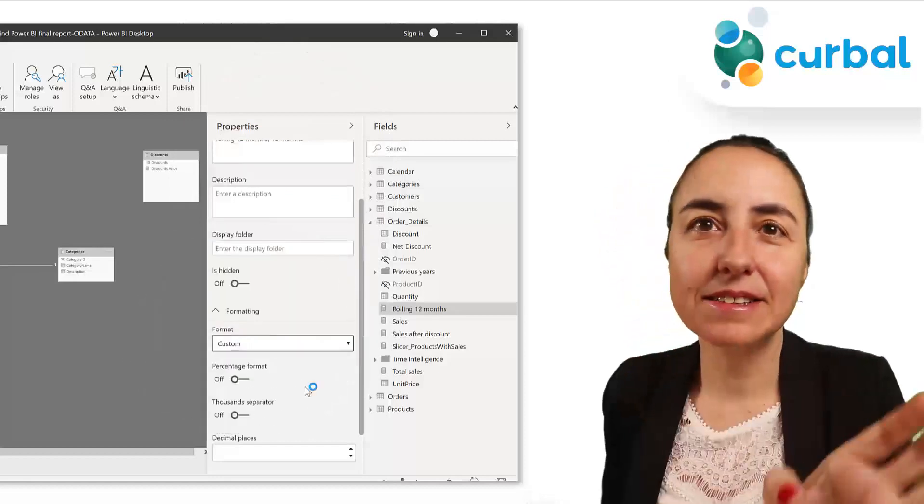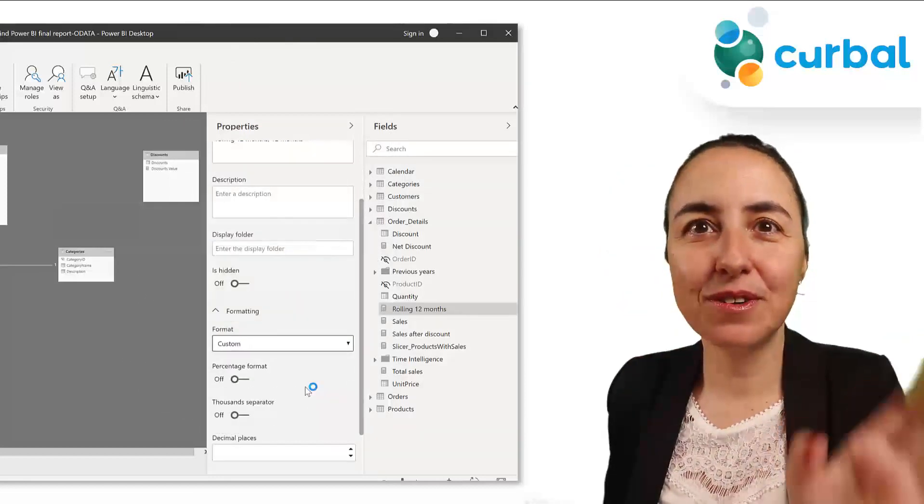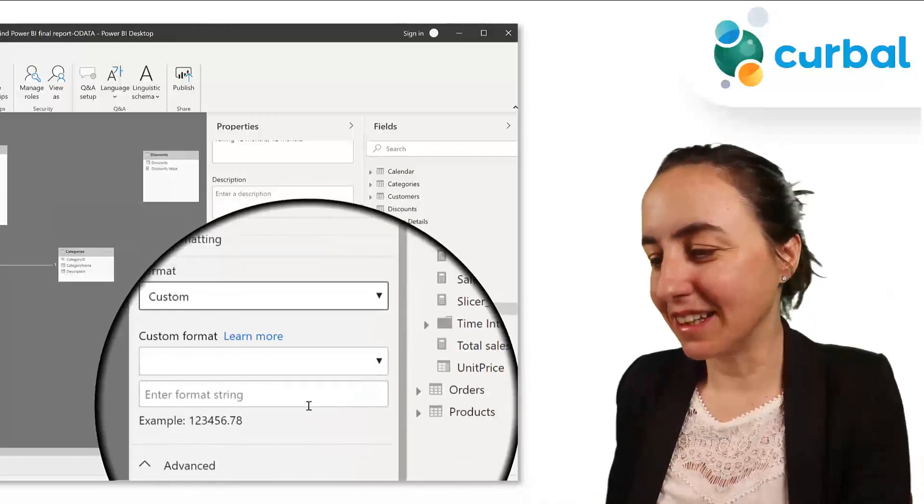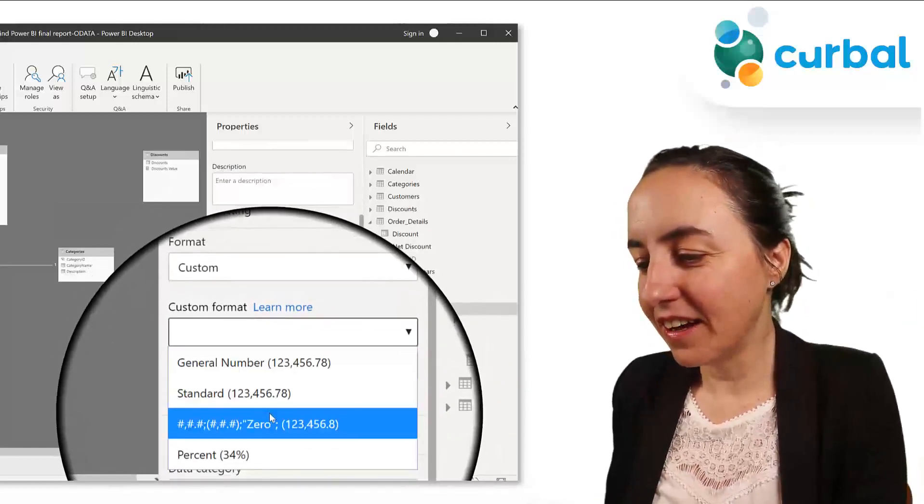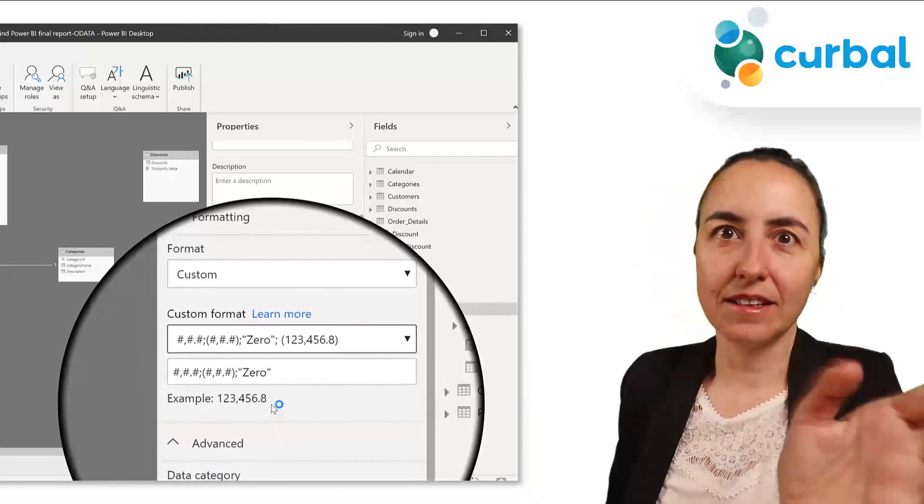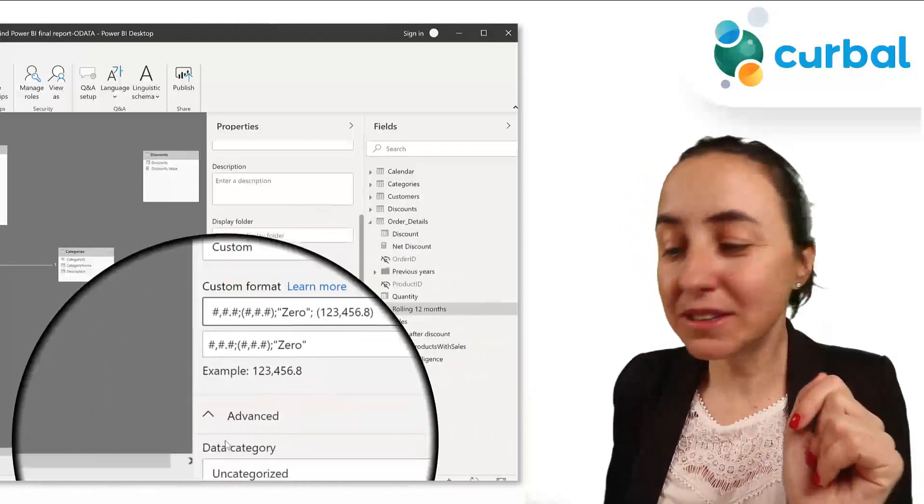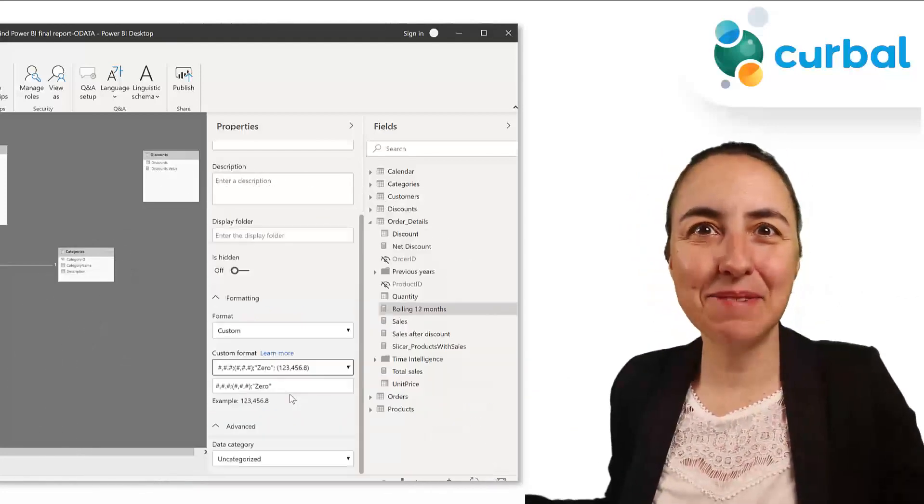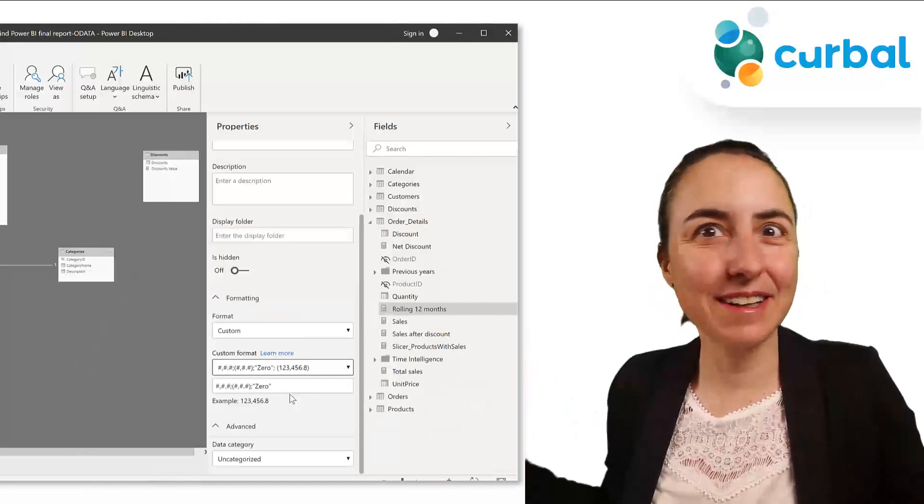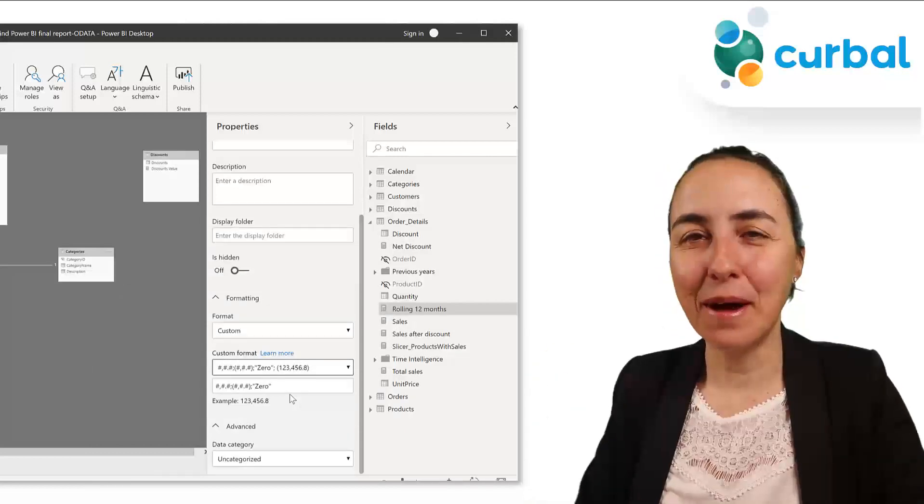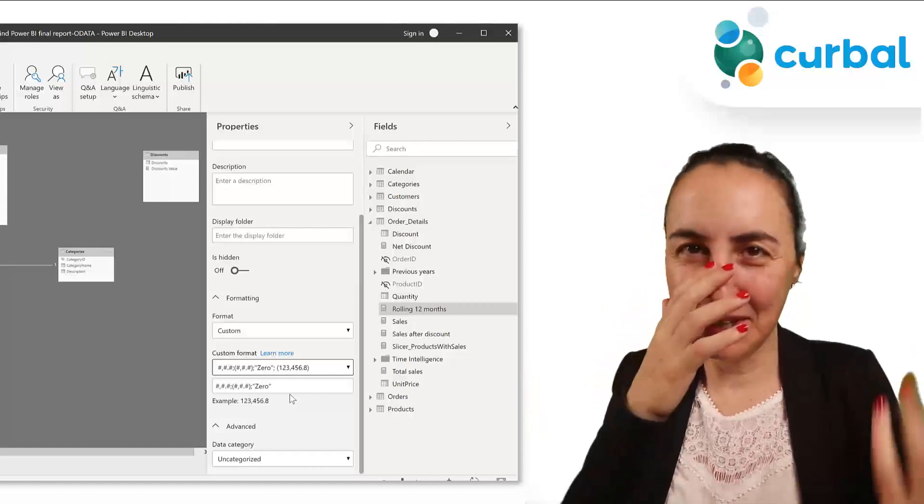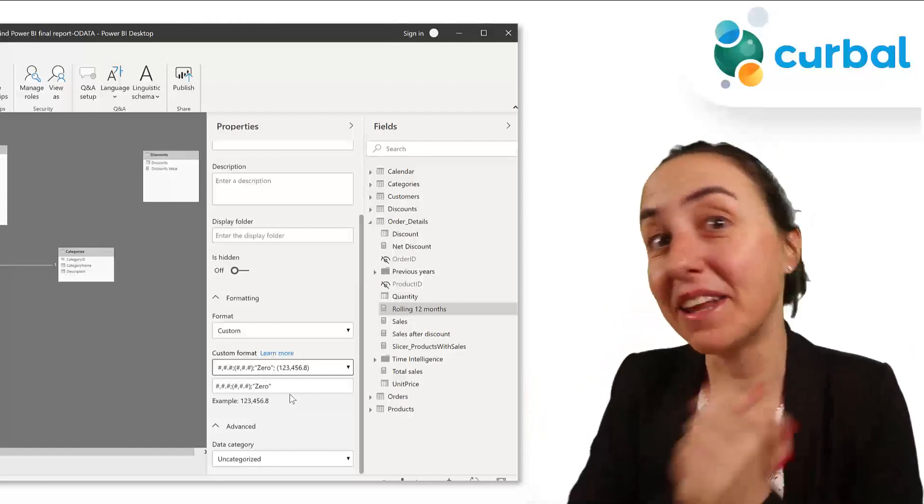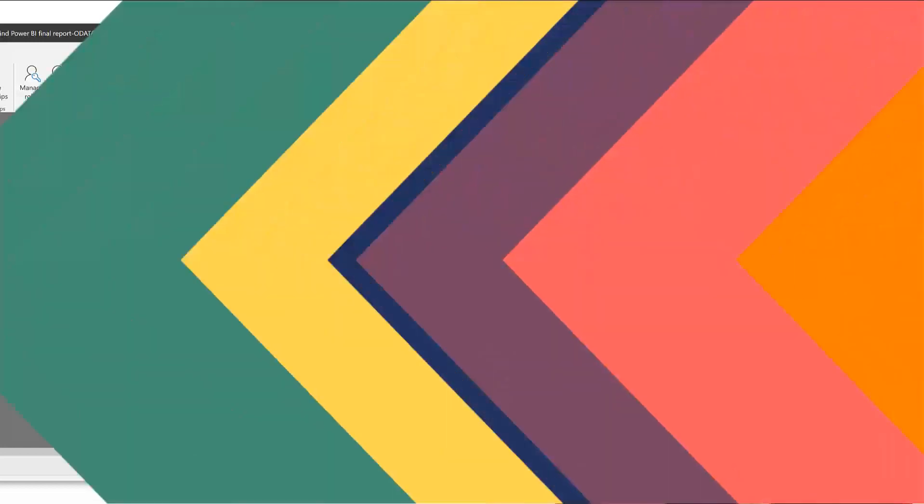It does the same thing as in Excel. It allows you to create custom formatting in here. So you can go and they have the normal ones, for example, this for accounting, and then you can set a custom formatting for your numbers or your text or whatever you want to have. If you want to have your pound symbol or whatever it is, it's very useful, but very, very hidden.